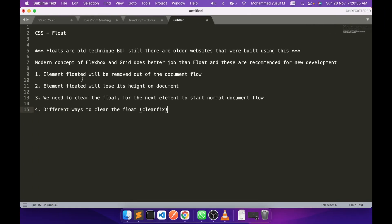So to summarize: the element floated will be removed from the document flow — we saw that in the box example. The floated element will lose its height — we saw that with the image example. We need to clear the float for the next elements to start normal document flow. We covered the different ways to clear the float: the empty div approach, and the better modern way using the pseudo-class '::after'. That is the end of this video. I hope you now have a good understanding of what float is, how it works, and what clearing the float means. I will see you in the next video with the next concept — until then, thanks for watching.